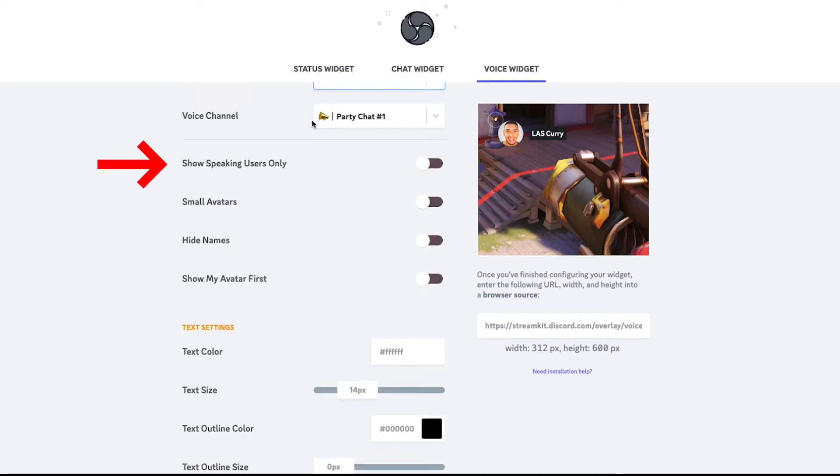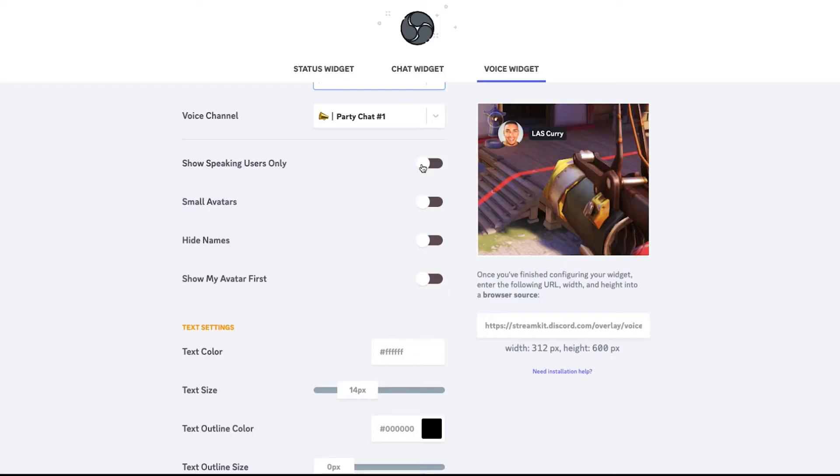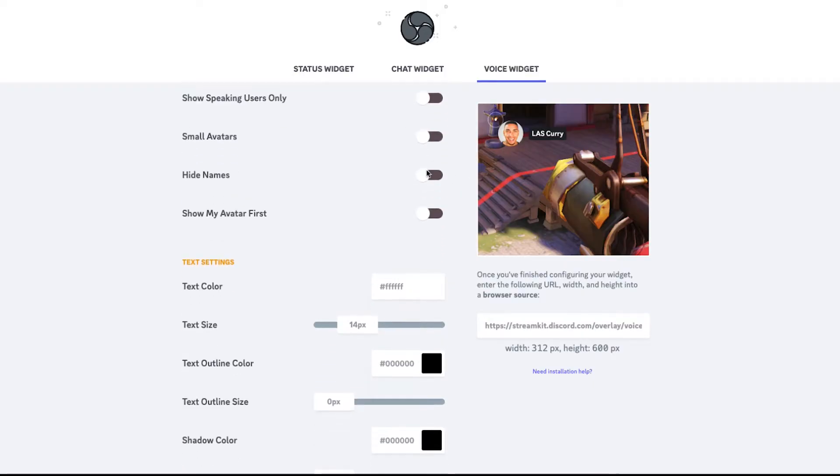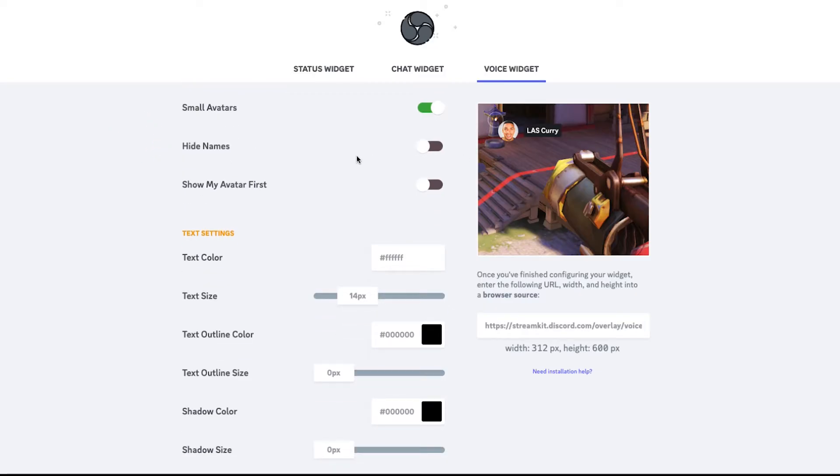And then here you have the option to decide whether you want to show speakers users only. So this is the option where you want to hide whoever's not talking and show whoever's talking. I typically like to leave it to show at all times, but you can decide on your personal preference. I like to select small avatars, keep it a little bit smaller.